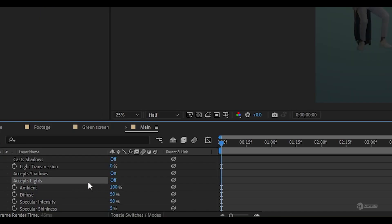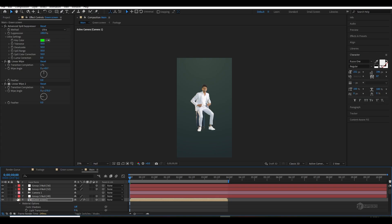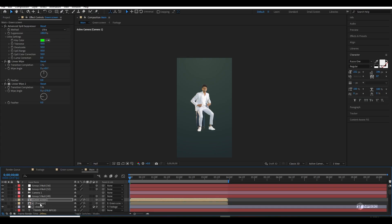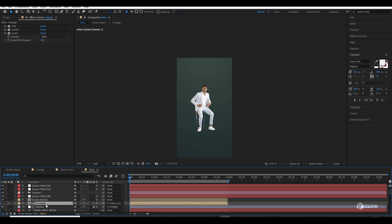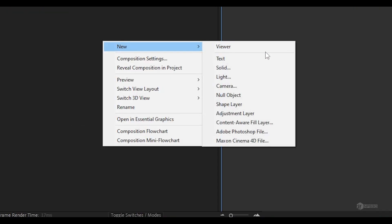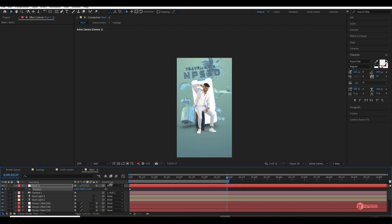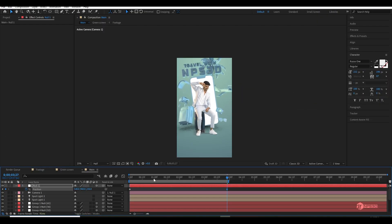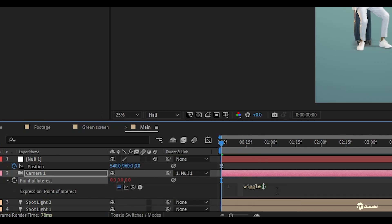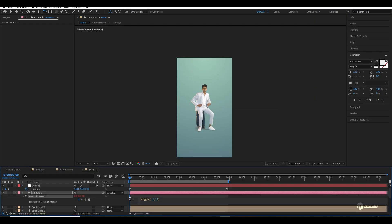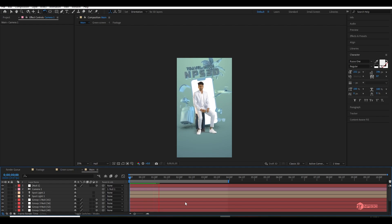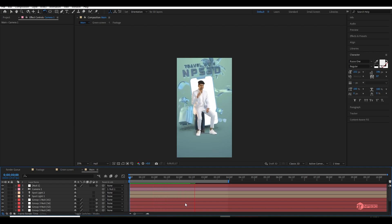Once everything was done, I made our green screen footage to 3D and just pressed double A and made sure to turn off 'Accept Lights' so it will not accept the After Effects lights. Then I created a new null and parented our camera to null so I can add some camera animation. I also added the wiggle expression on the camera point of interest so it will look a little bit handheld.